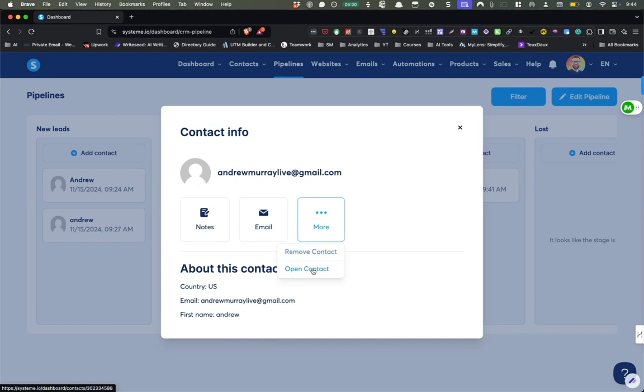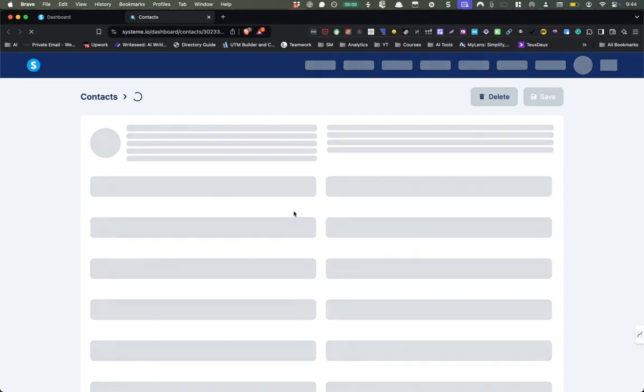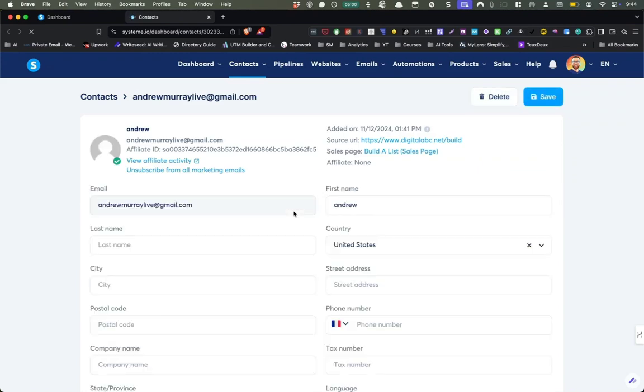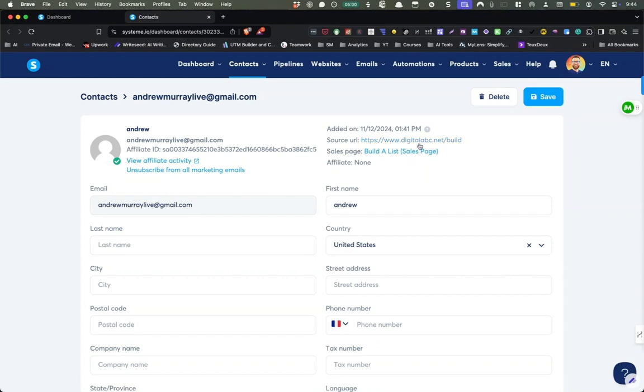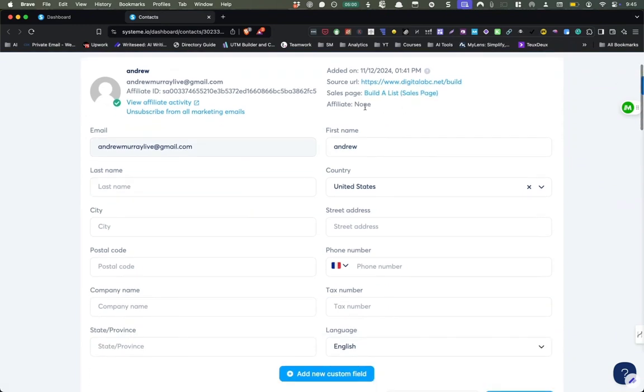So you can remove the contact from this whole pipeline or you can open the contact record. And this is where I really see a lot of magic because it's so much easier to start a conversation when you know what someone has been interested in. So it's going to have the email, when they're added, the date stamp, the URL, and this is going to have UTM parameters if you're using those and what sales page they came in from, if they're referred by an affiliate.